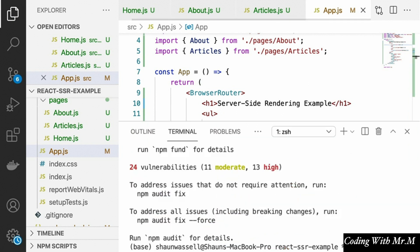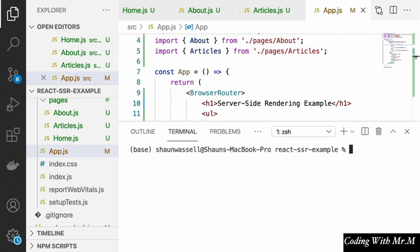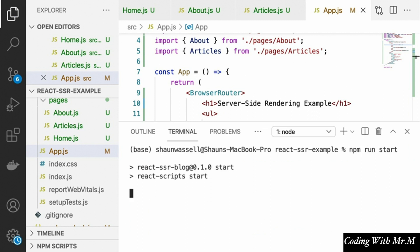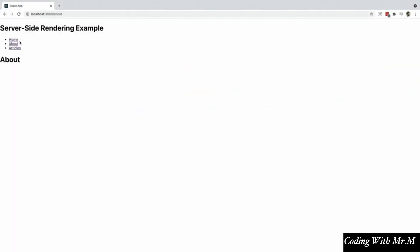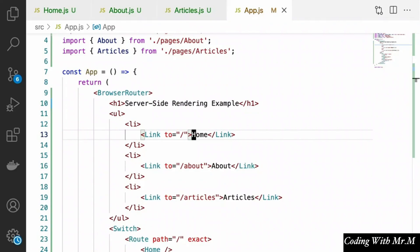Let's run our application locally to make sure everything works — this is not being server-side rendered yet; that's what we'll add in a minute. We'll verify our routes work, and then we should be good to go to add server-side rendering. So now that we have our simple blog application, we're going to start adding some server-side rendering to it.